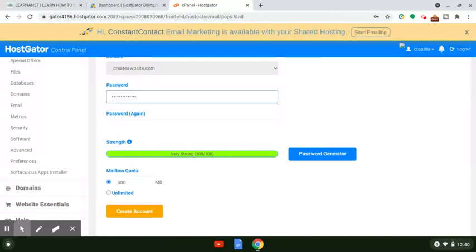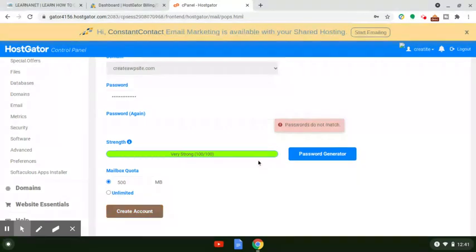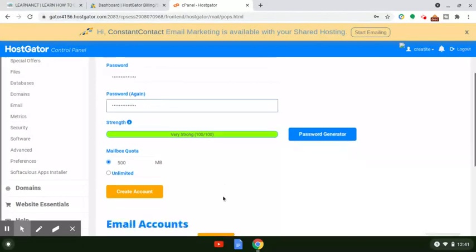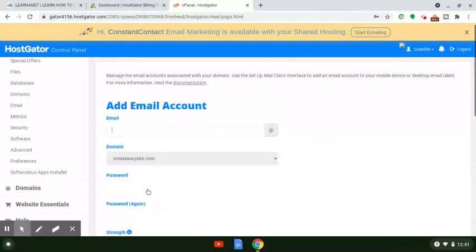You can have a password generated for you, which is okay, but you may not remember it — you'd have to copy and paste it or keep it somewhere safe. I just recommend thinking of something easy to remember that's like eight to ten characters, and you should be good. You also have a lot of flexibility — you can specify how much space you want for each individual email account, like unlimited or the default 500 megabytes. Once everything is set, just click 'Create Account.'